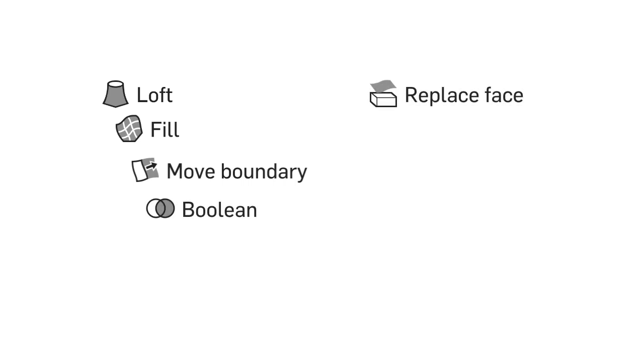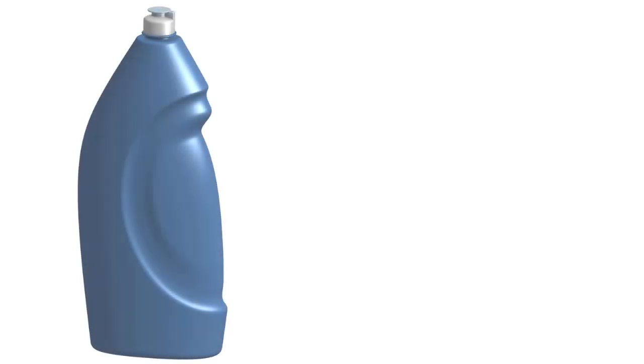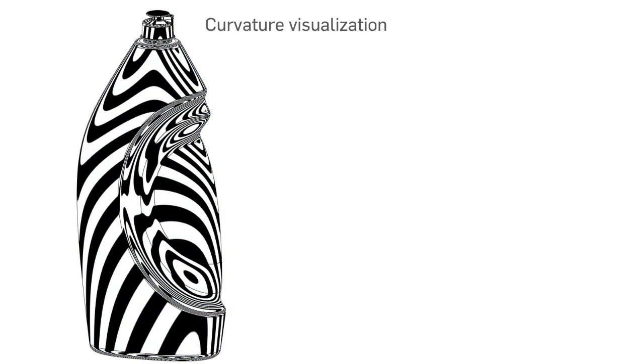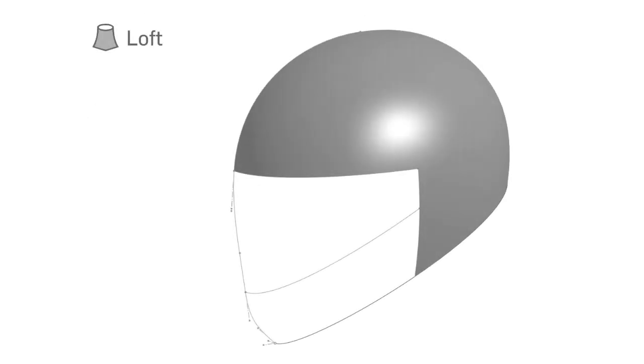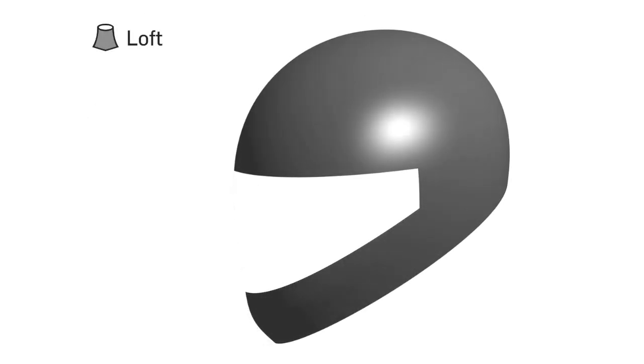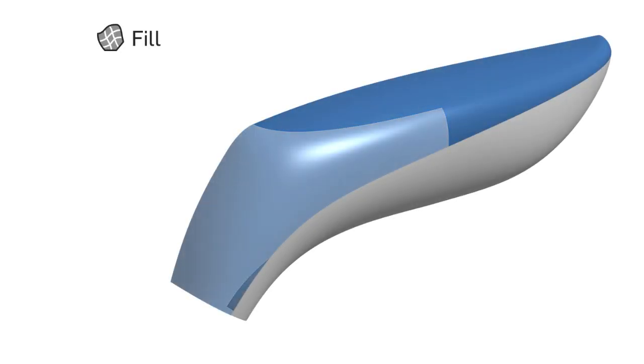This course covers a wide variety of surface modeling techniques and best practices, including how to properly evaluate surfaces using curvature visualization and adjusting part appearances, how to create complex surface geometry using the loft feature, and how to use the fill surface feature to patch open areas of a surface model.